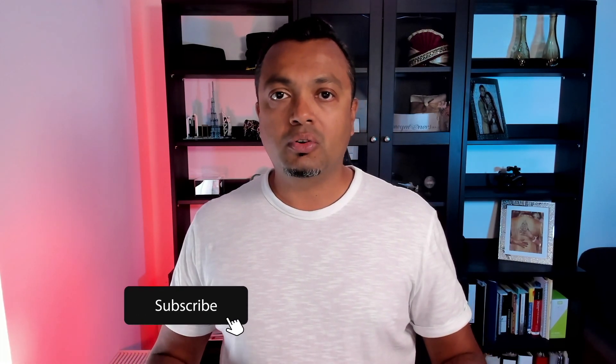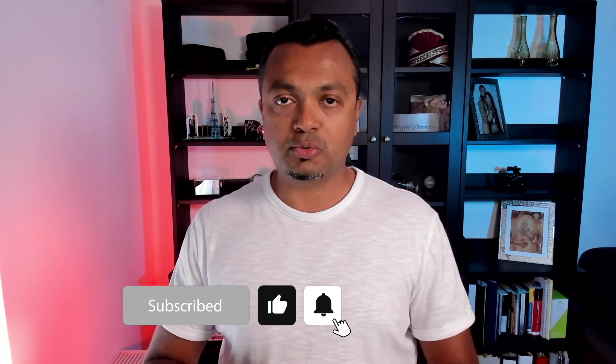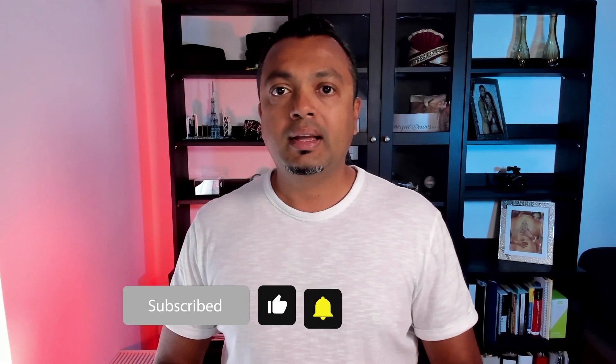As always, if you liked the video, give it a thumbs up and don't forget to hit the subscribe button. And I will see you next time. Bye.